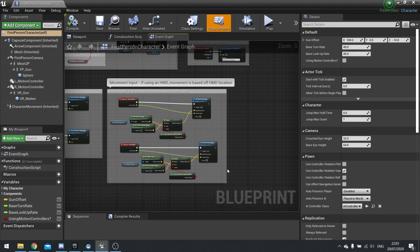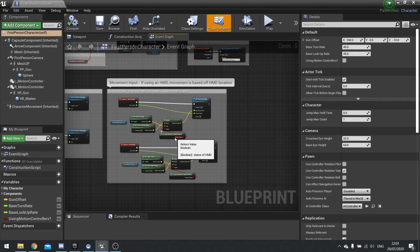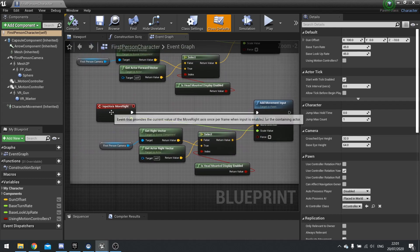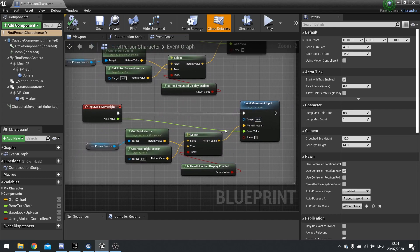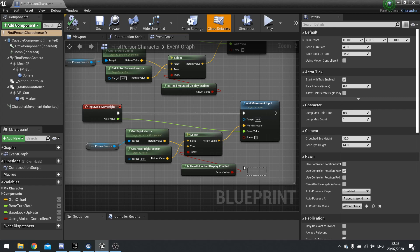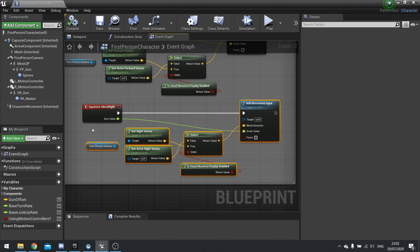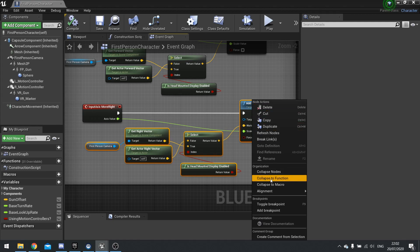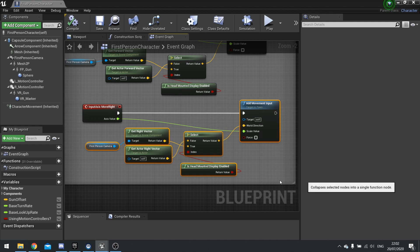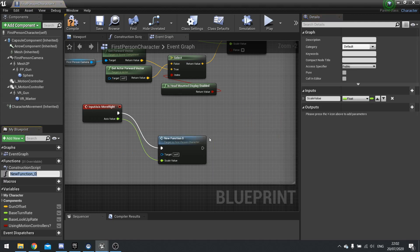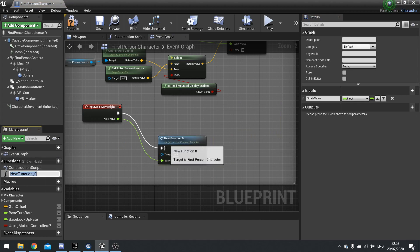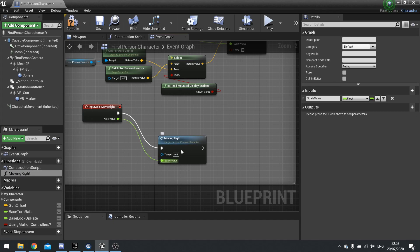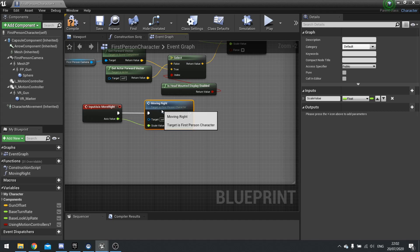The first one is collapsing. For example, we can collapse complex codes or complex blueprints here into single functions or macros. So let's say we take this move right function here. Now obviously this isn't very complicated or very big, but just for the sake of this video, imagine it is.